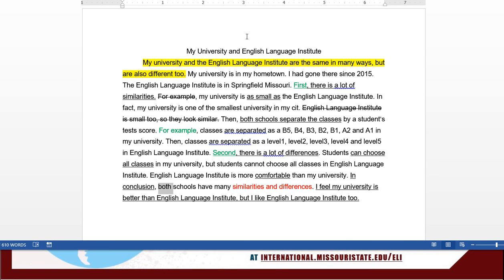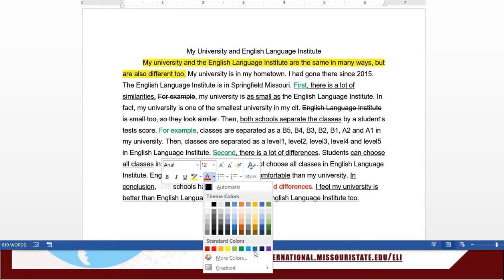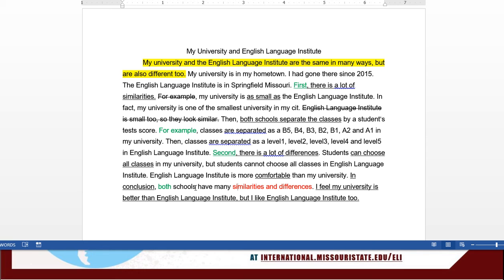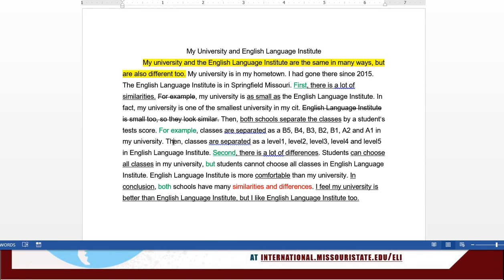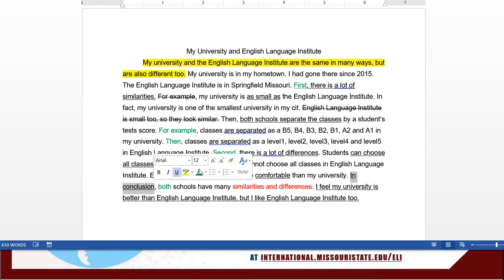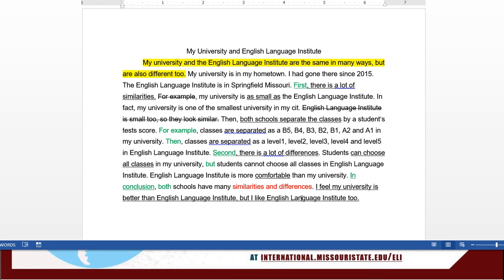Other good vocabulary choices include using 'both' — we talked before about that being a good one for similarities, like 'they both have similarities and differences.' Good choice for 'but' here. And then 'then' works out nicely there too. We mentioned before that 'in conclusion' is a great phrase to identify when the conclusion is coming, especially since you have two conclusion sentences — putting that as the first one makes it really clear for everybody.